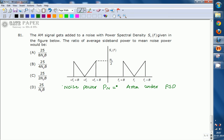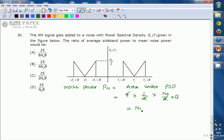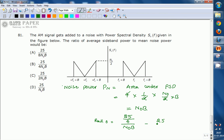The total noise power equals four triangles: 4 × (1/2) × (N₀/2) × B. The factor of 2 in the denominator cancels with the 4, giving noise power P_N = N₀B. The required ratio of average sideband power to noise power is: 6.25 / N₀B = (25/4) / (N₀B) = 25 / (4 N₀B). The correct answer is option B.